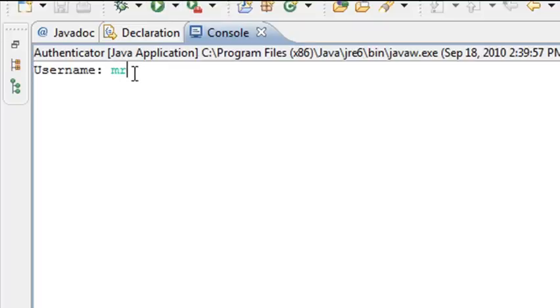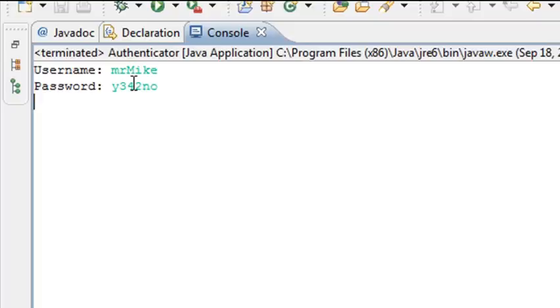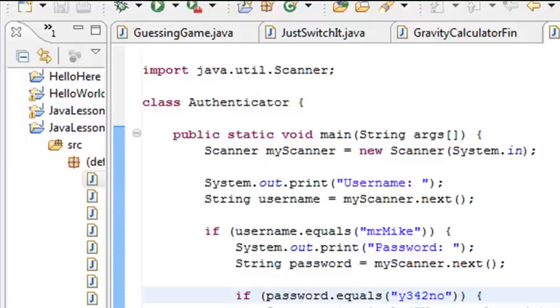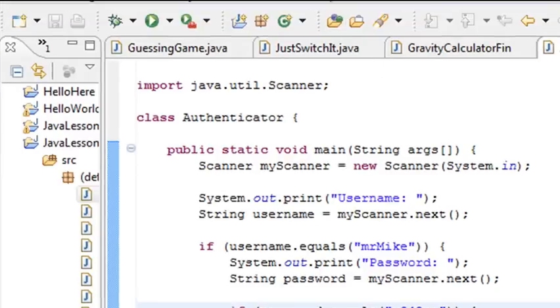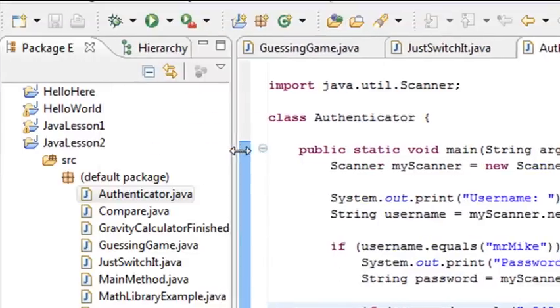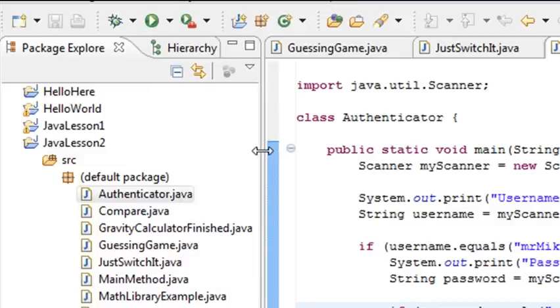Mr. Mike, y342. Okay. Hey, I logged in. There you go. So that's an example of a nested password system. I might not use it like this, but it's a good example of if statements and authentication as far as using nested loops.